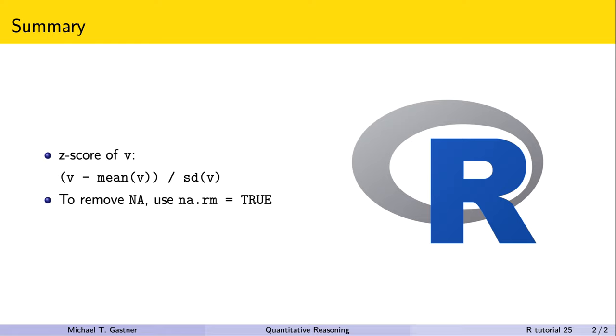Next time, we learn how to work with the so-called normal model in R. See you soon.